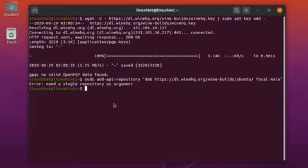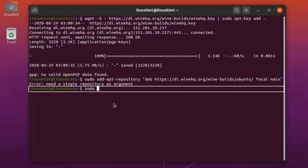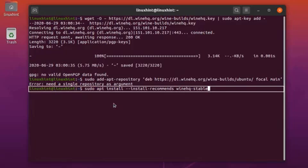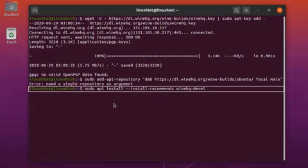Because Wine is already installed on my system, it is showing some errors. After that, update your apt repository cache with sudo apt update. The last step is to install the Wine stable version using the command: sudo apt install --install-recommends winehq-stable. You can also install the Wine development package by replacing 'stable' with 'develop', or the Wine staging package by writing 'winehq-staging'.